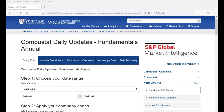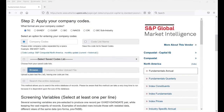Next, let's take a look at Step 2: Apply Your Company Codes. There are multiple ways to look up your company. If you want to look up the entire database of records, then you can go to Search the Entire Database and click on it.